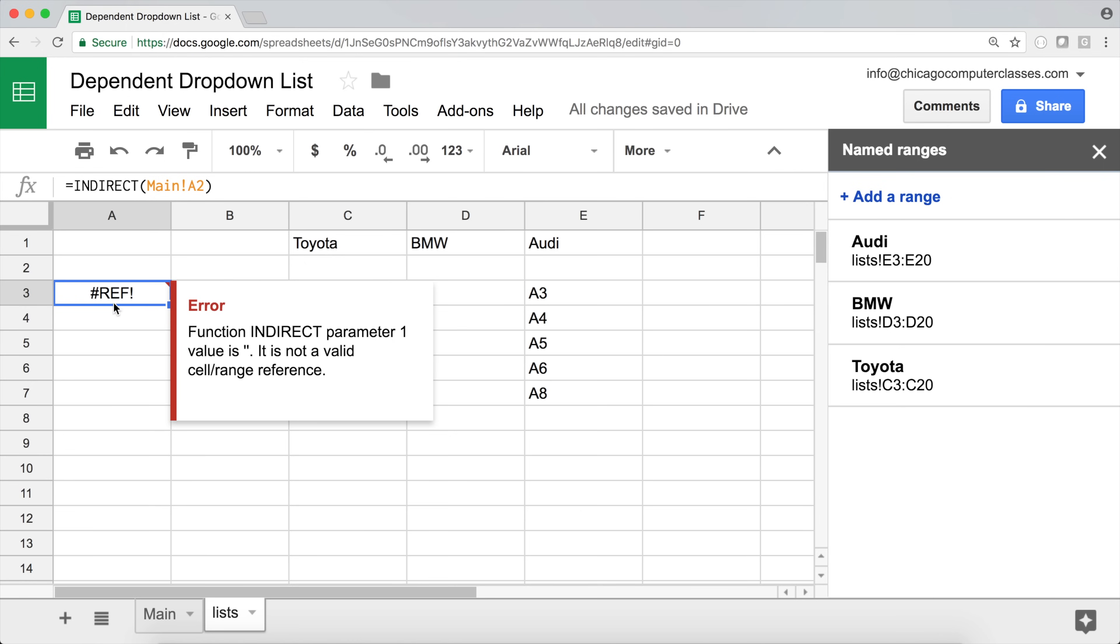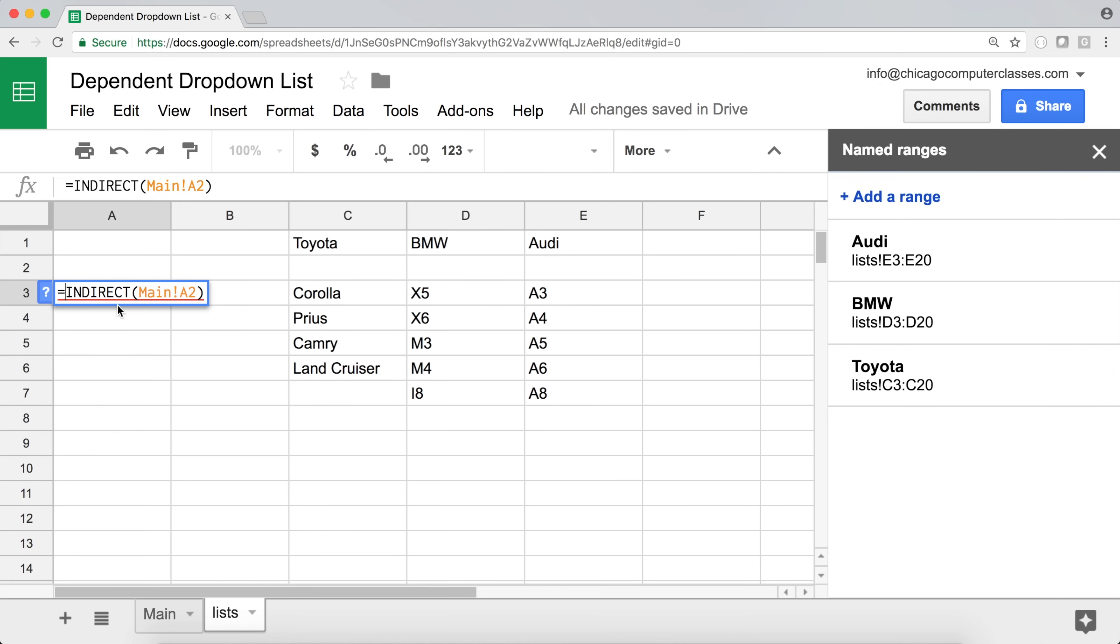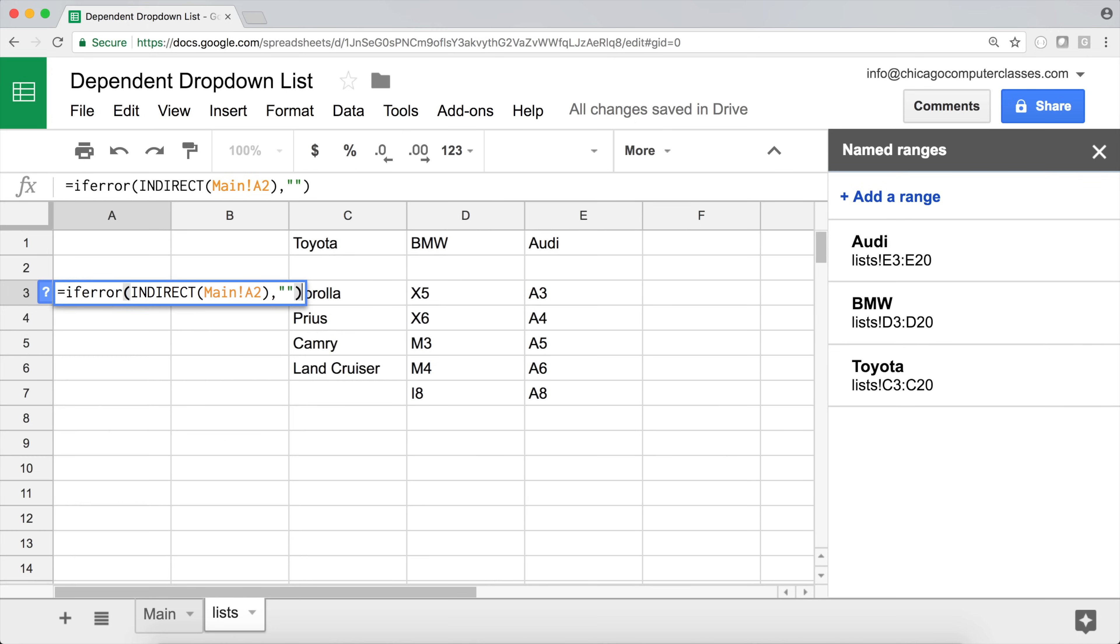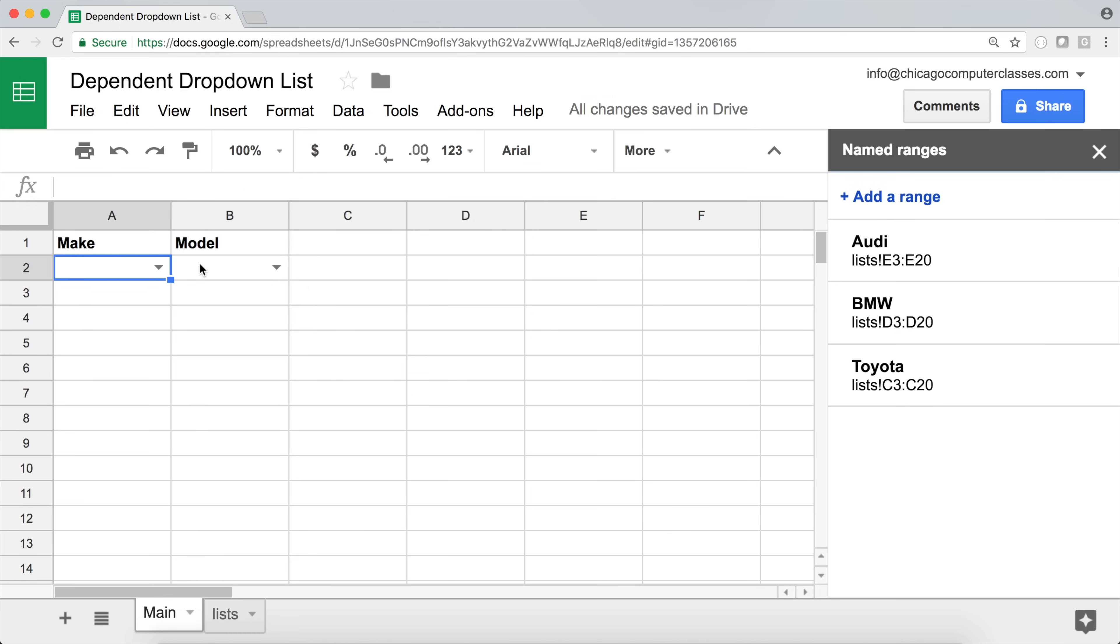So I guess the way we'll fix it, we'll say if error. And we'll put the function, I will say, just leave it blank, right? Something like that. So if there's an error, it's just going to leave it blank. So this way, we're not going to get that reference error here.